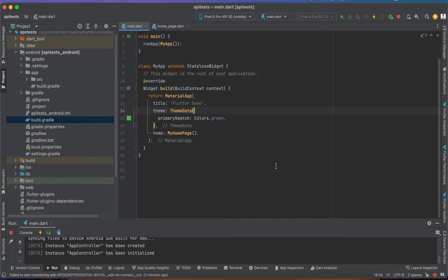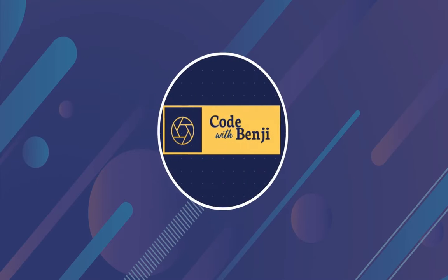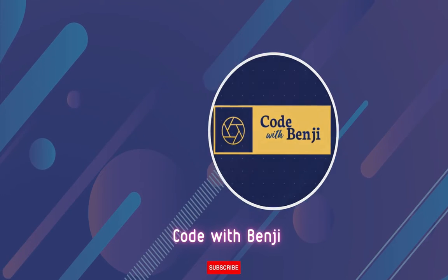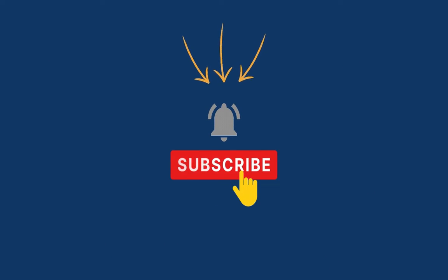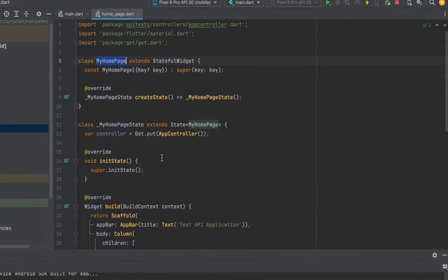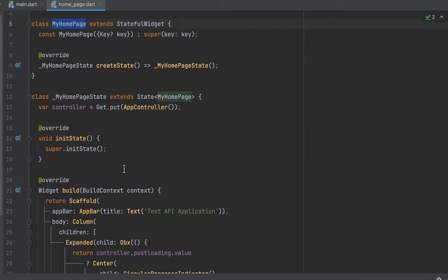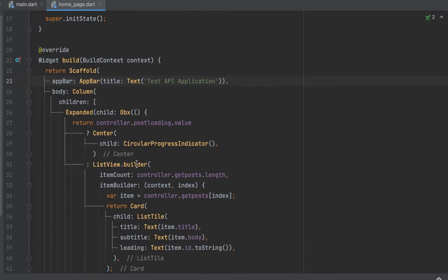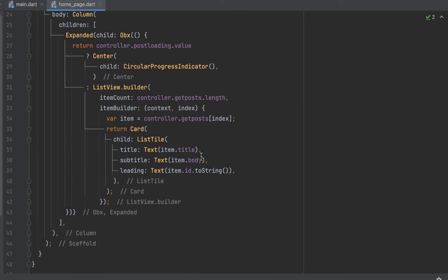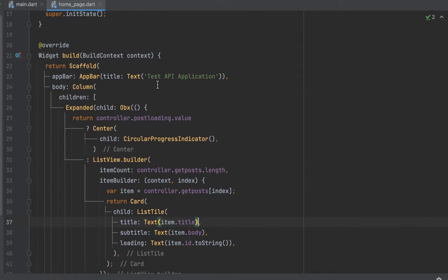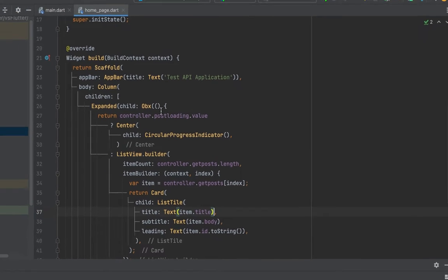All right, let's jump in. As you can see on my screen, I already have a simple Flutter project, so today we are going to be using this project as the demo on how to update the Gradle Kotlin version.